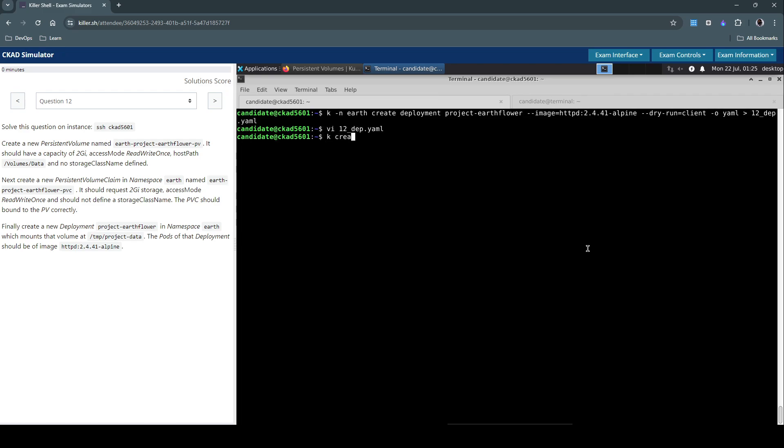Now create this deployment resource. Let's create it. Let's inspect the resource in the earth namespace.